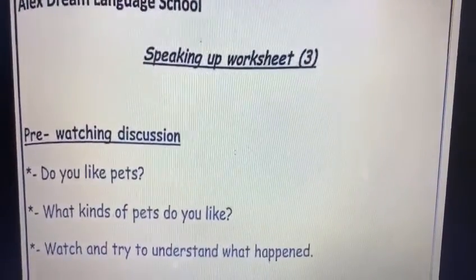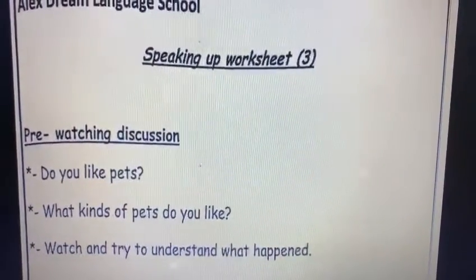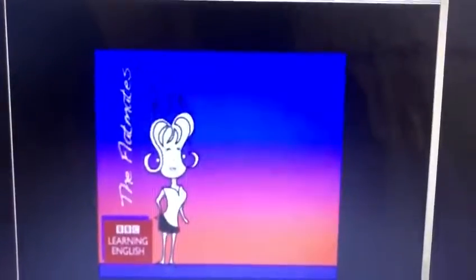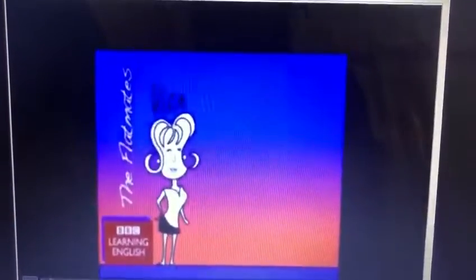Now, let's watch the video together. What kind of pet animals do you like?